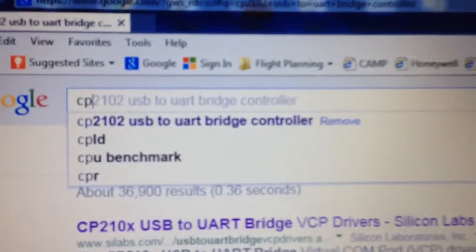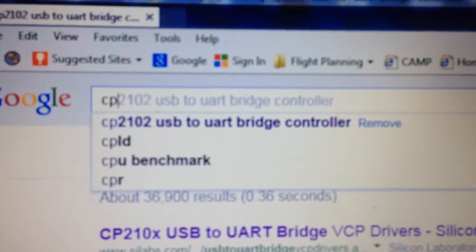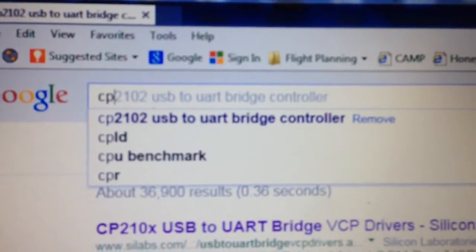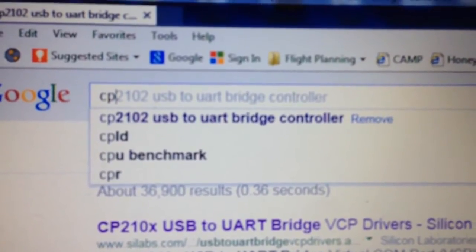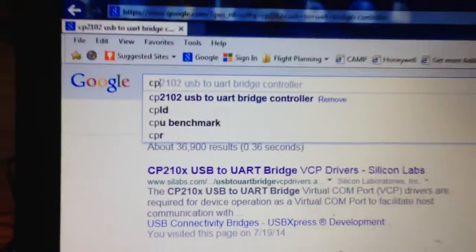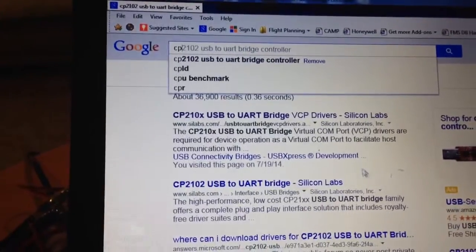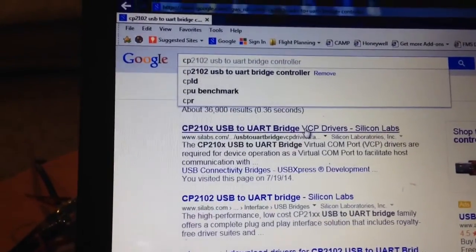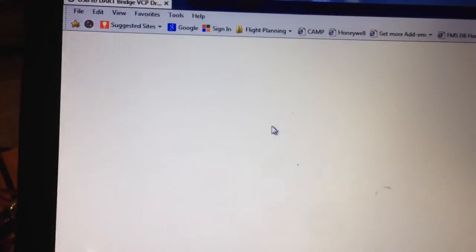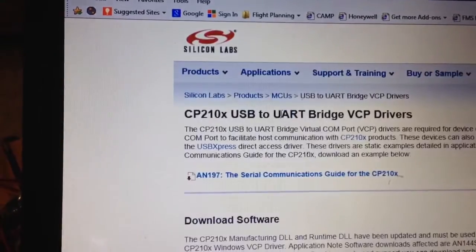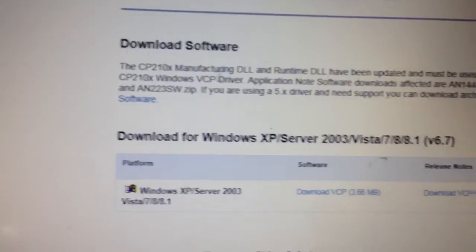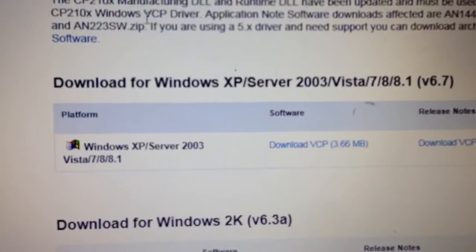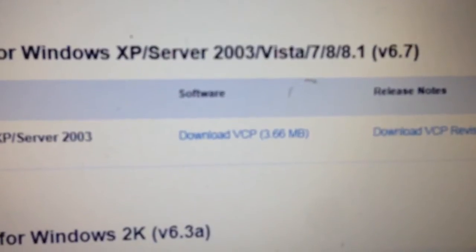Go to Google and type in CP2102 USB to UART bridge controller. What you will come up with is this website. When you go to this website, you need to scroll down and download that package.